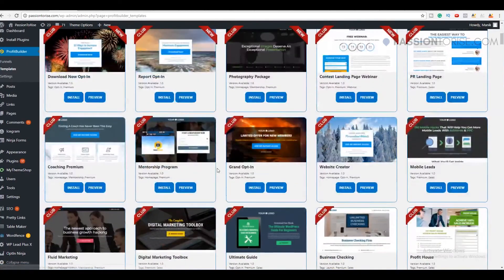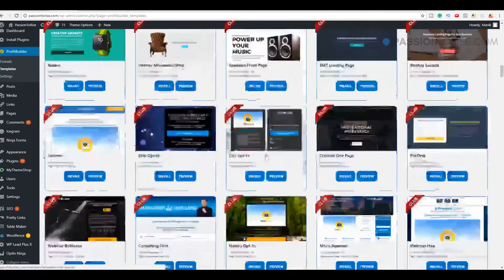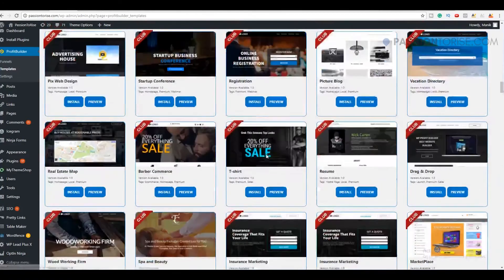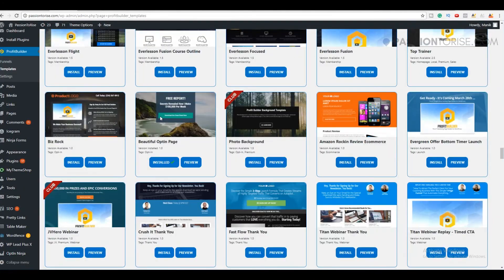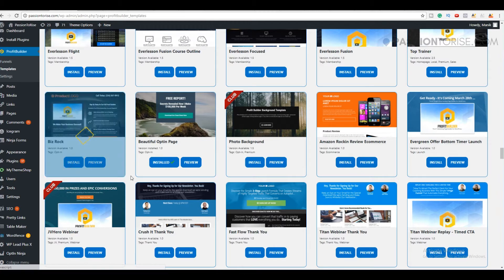Now let's quickly choose a template for our landing page. I'm going to be using this template for my business — you can select any other according to your needs. Once you have chosen your template, you simply need to install this template on your WordPress website by clicking on Install.